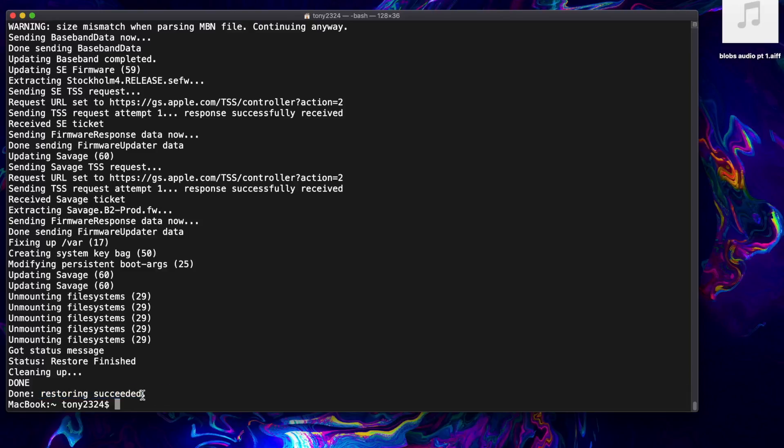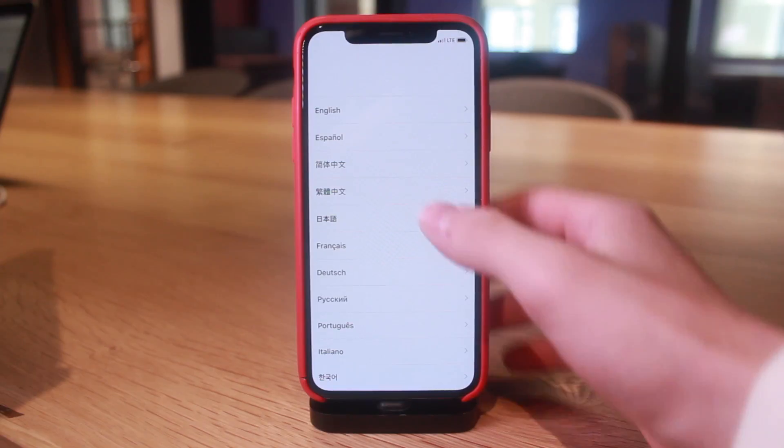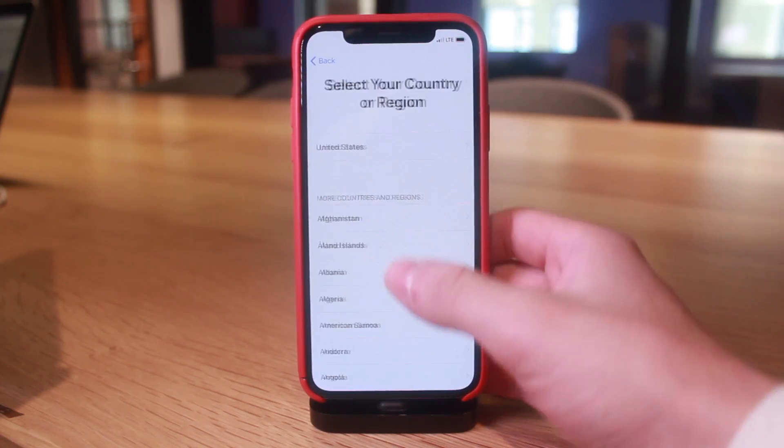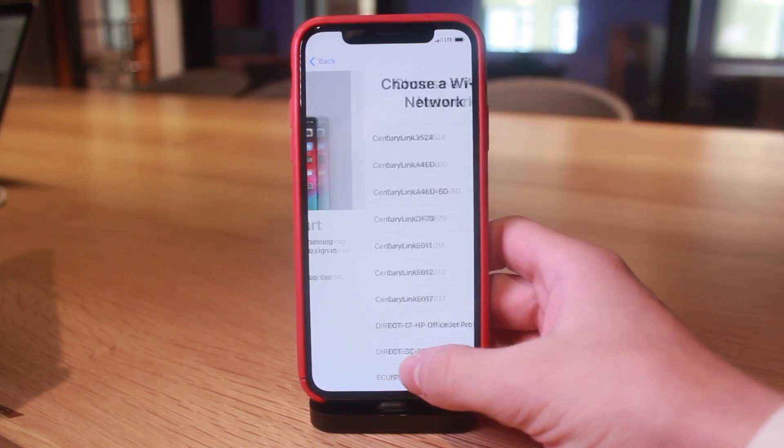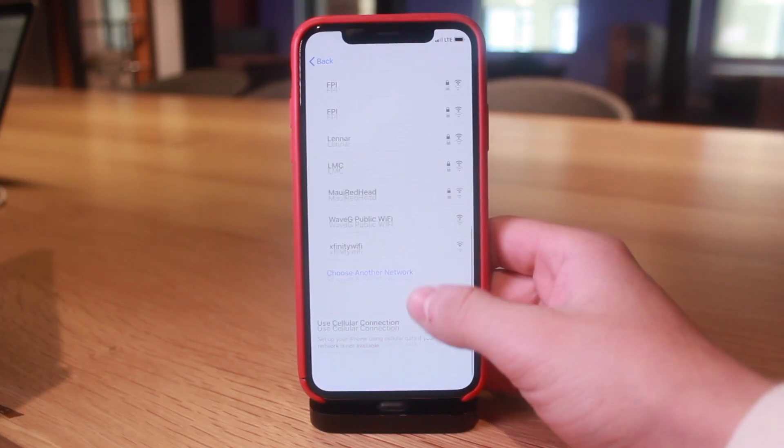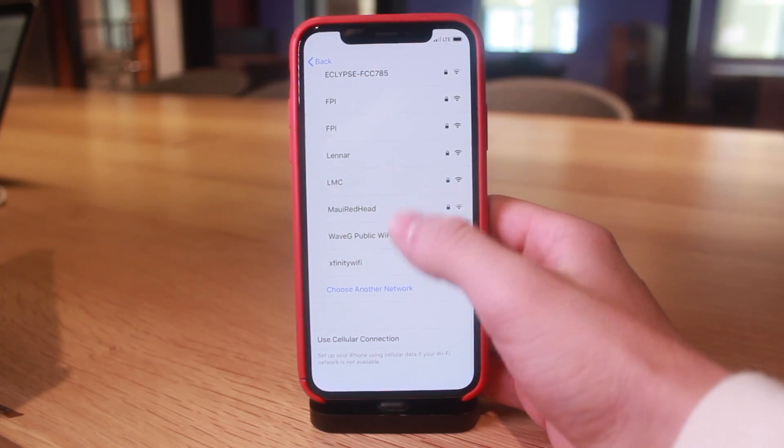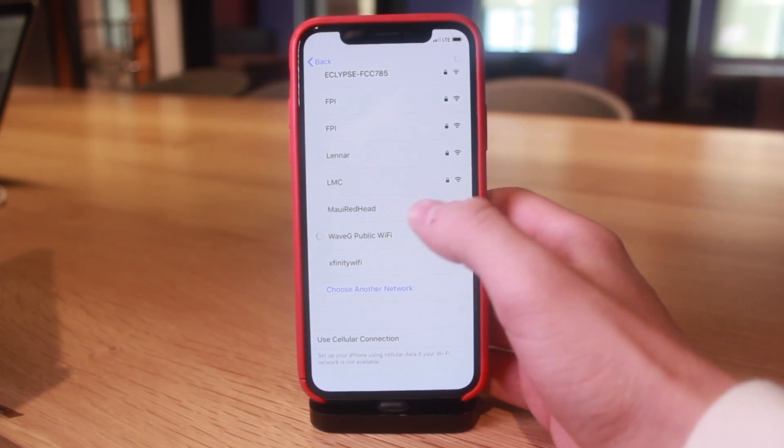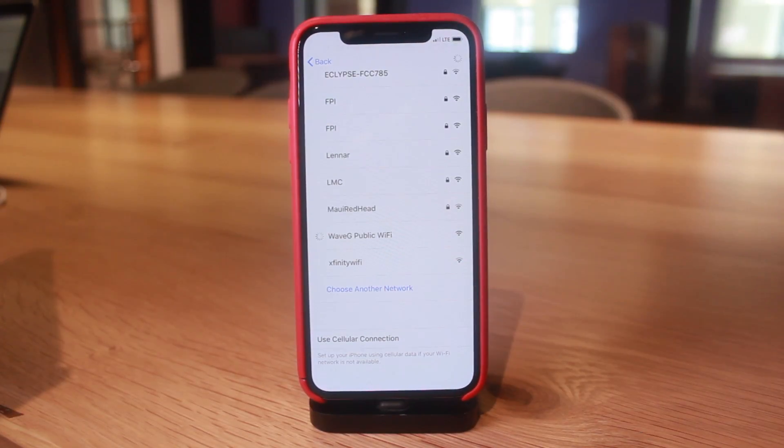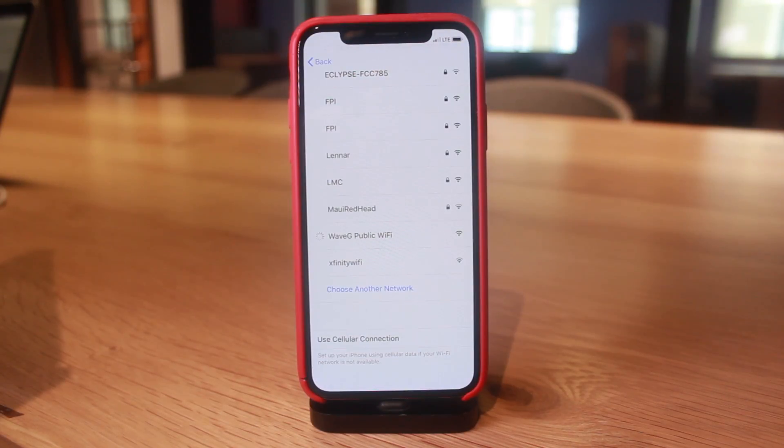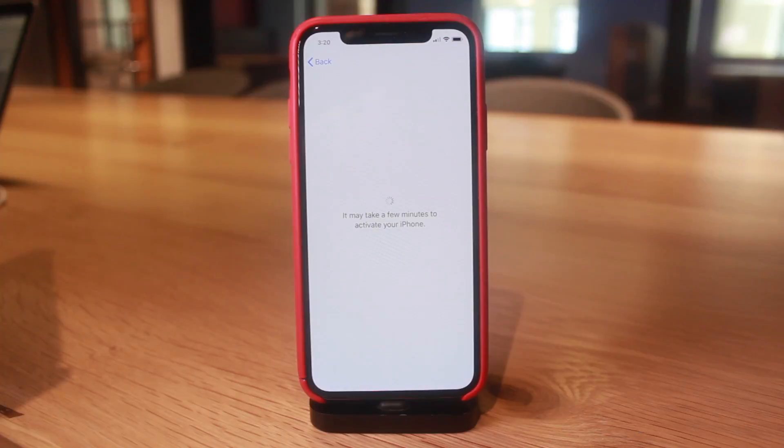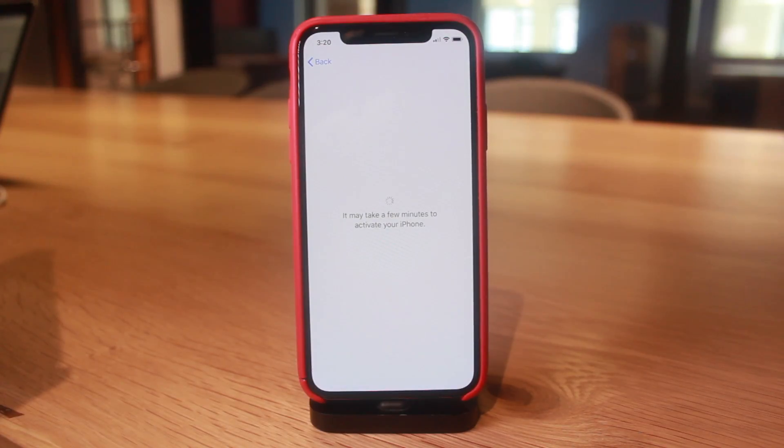All right, well here we are guys. The restore has finished up to iOS 12.1.2 from the 12.1.1 beta 3. So that is just proving it is possible to technically right now still install iOS 12.1.2.